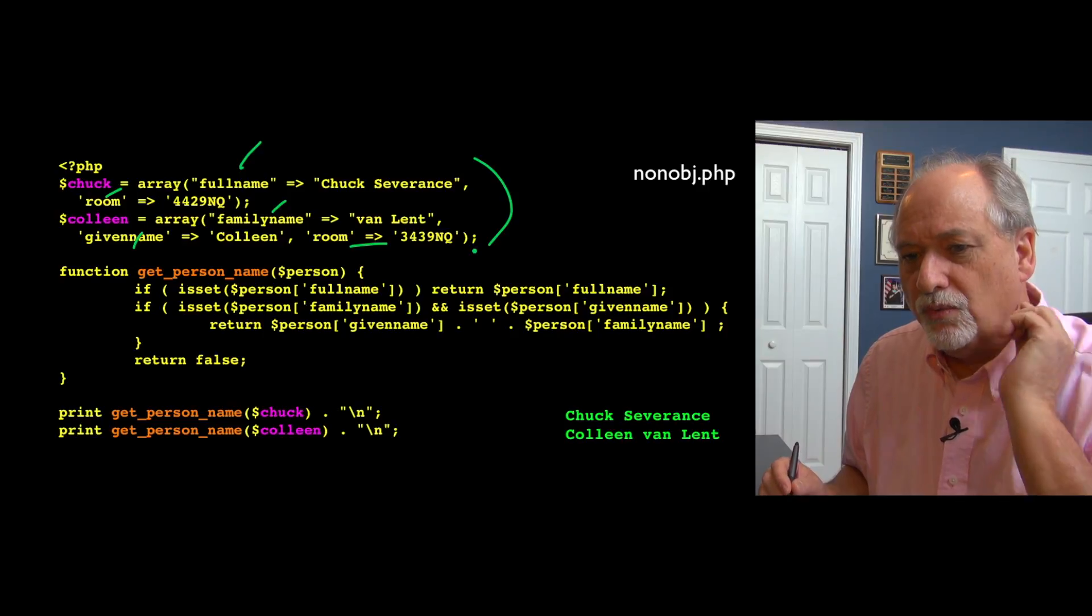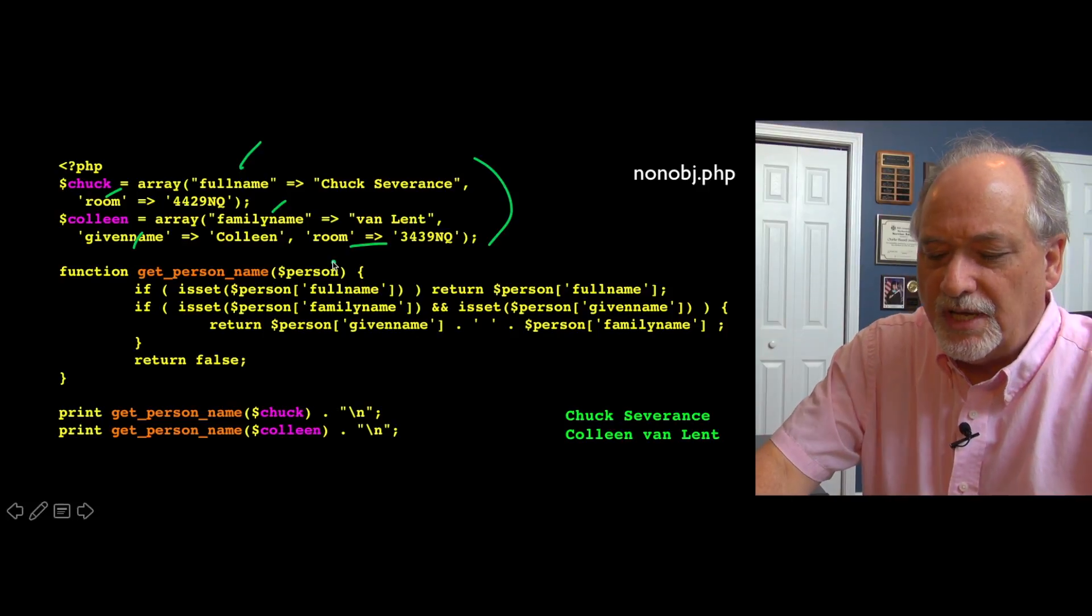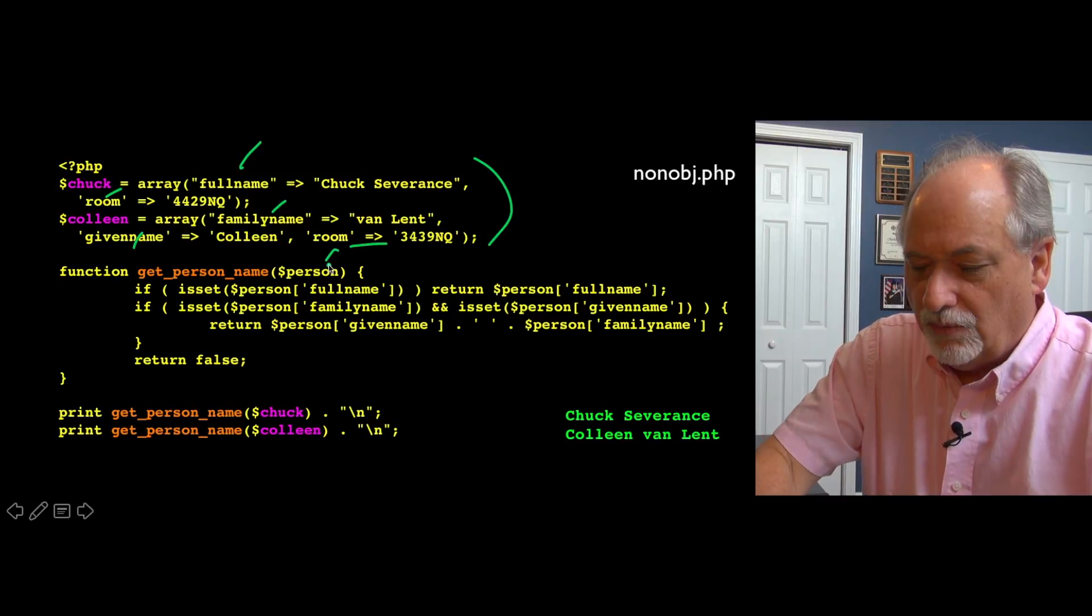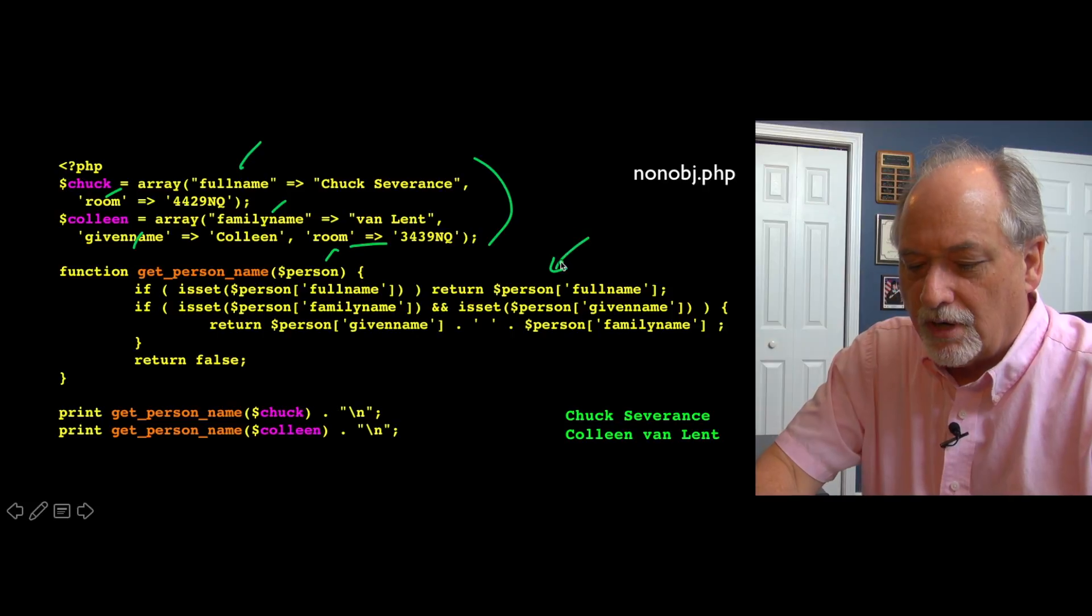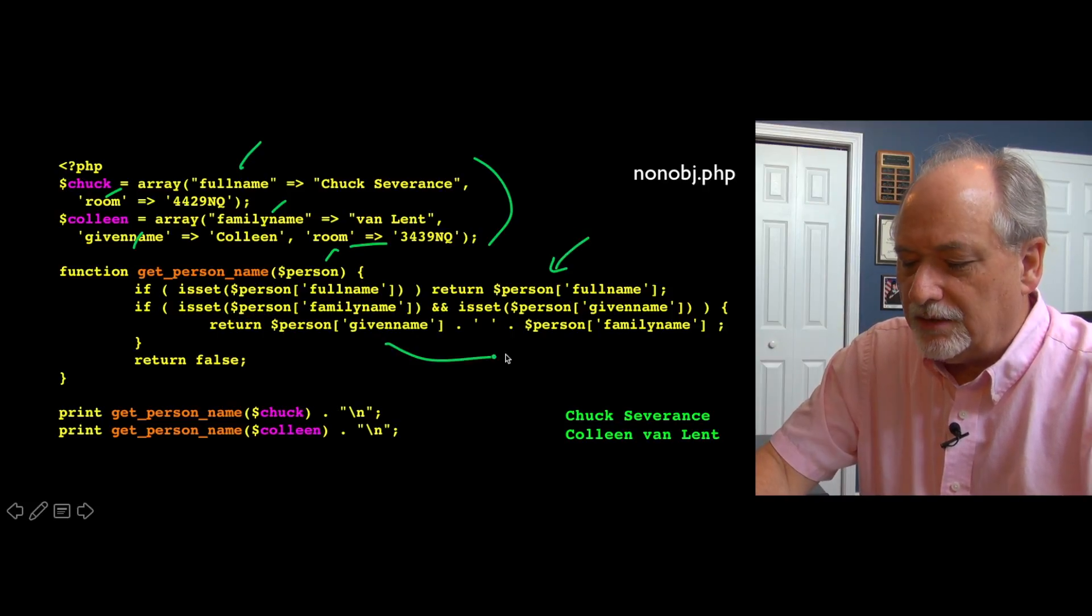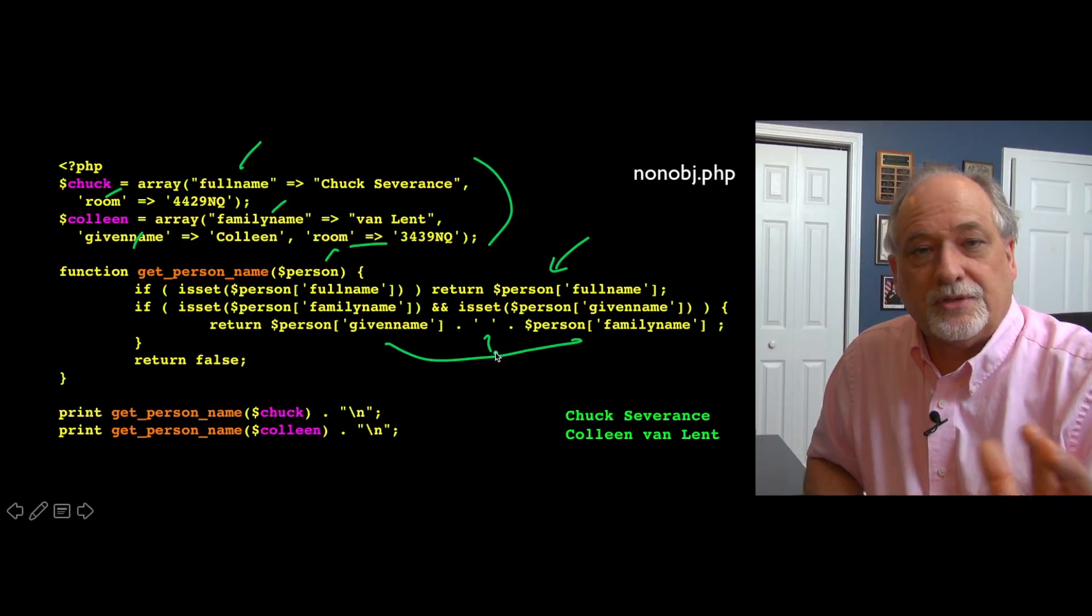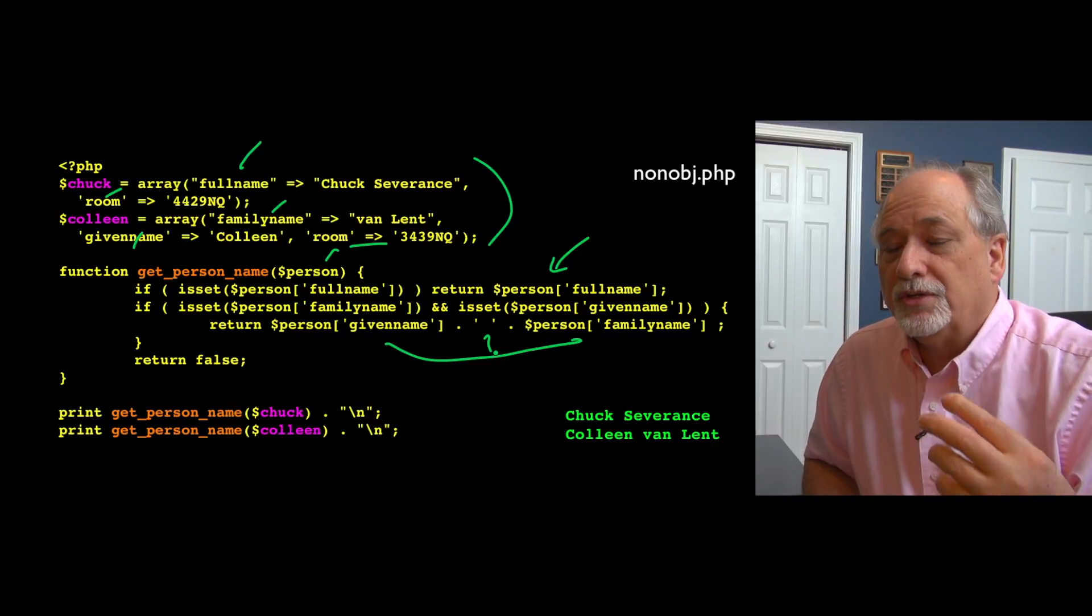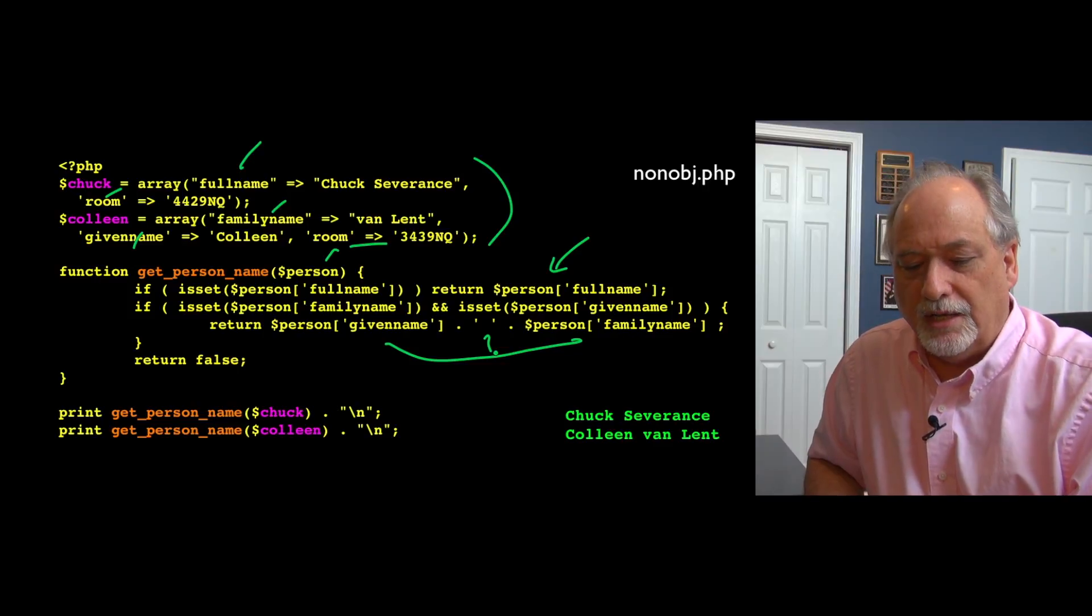We want to write a function called get the person's name and take one of these as parameters. We basically look for if there is a full name in there, that's what we're looking for. If there's a family name and a given name, we're going to concatenate those two things together with a space. This is just a bit of code so that we can tolerate different structures in these arrays.